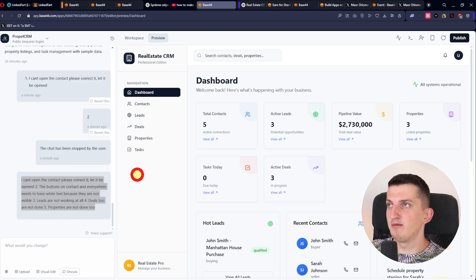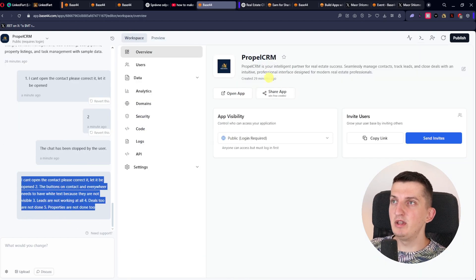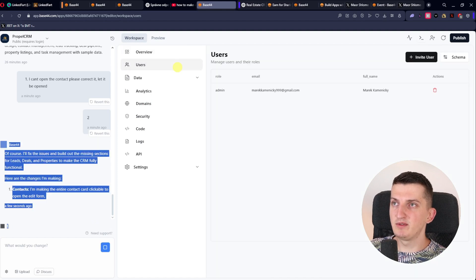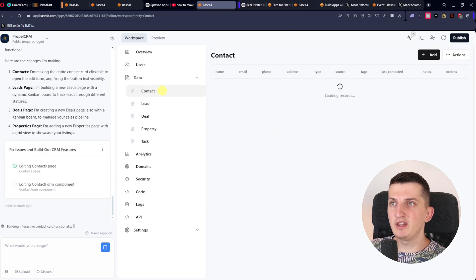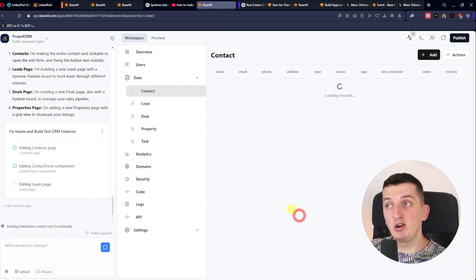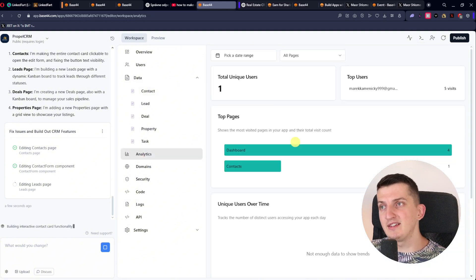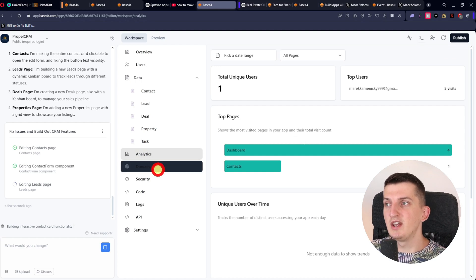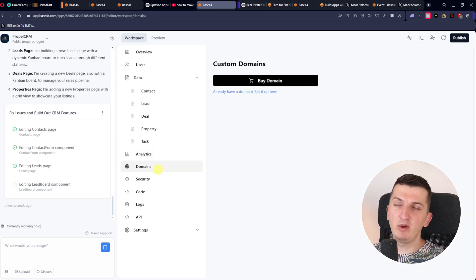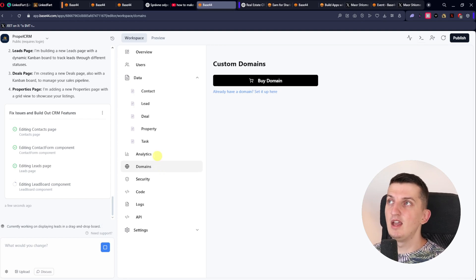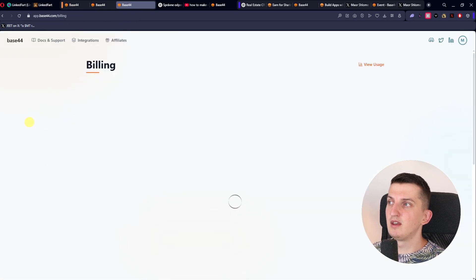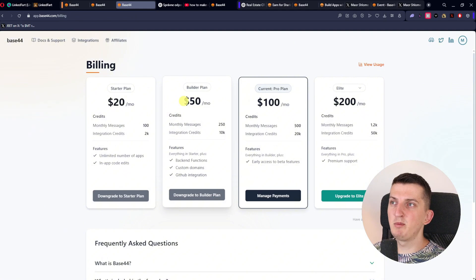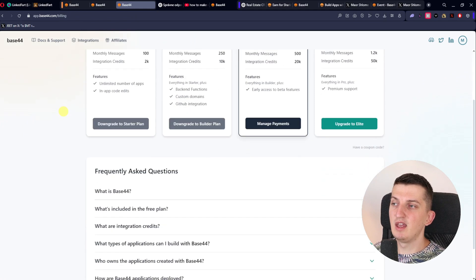When you come to the workspace, you'll find users with email, role, and everything. You'll have the data section — contacts, etc. — so you can delete dummy content. There's analytics like unique users and top users. You'll also have the domain section where you can connect a custom domain, but you need to pay — I think it's around $50 a month for custom domain — but you get a lot of messages and integration credits.